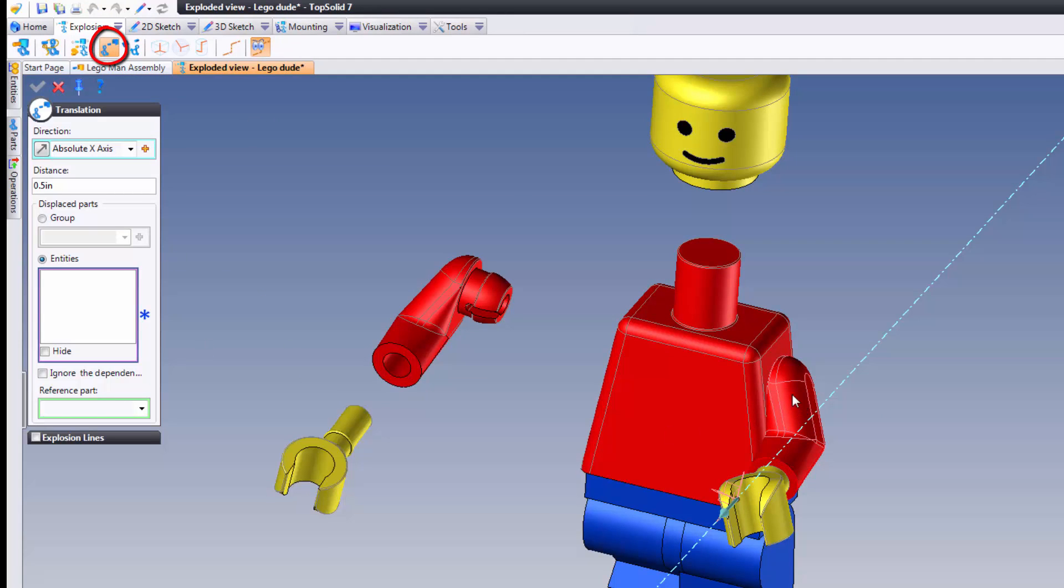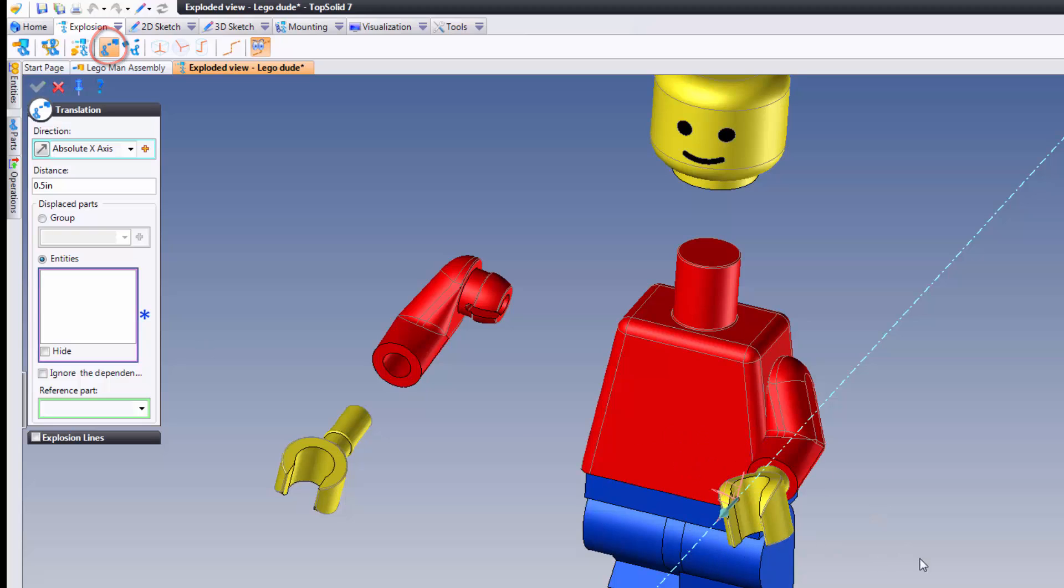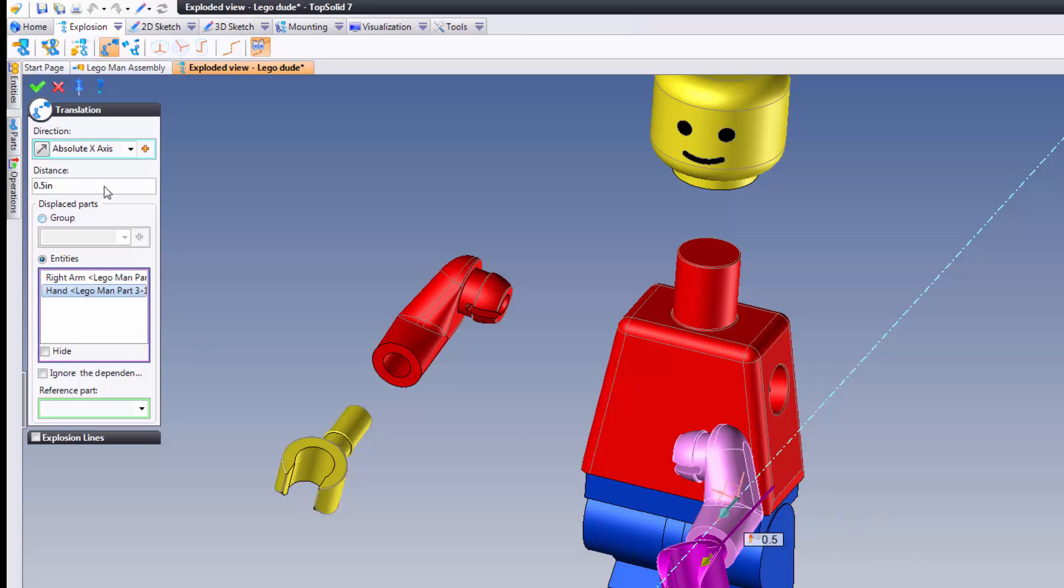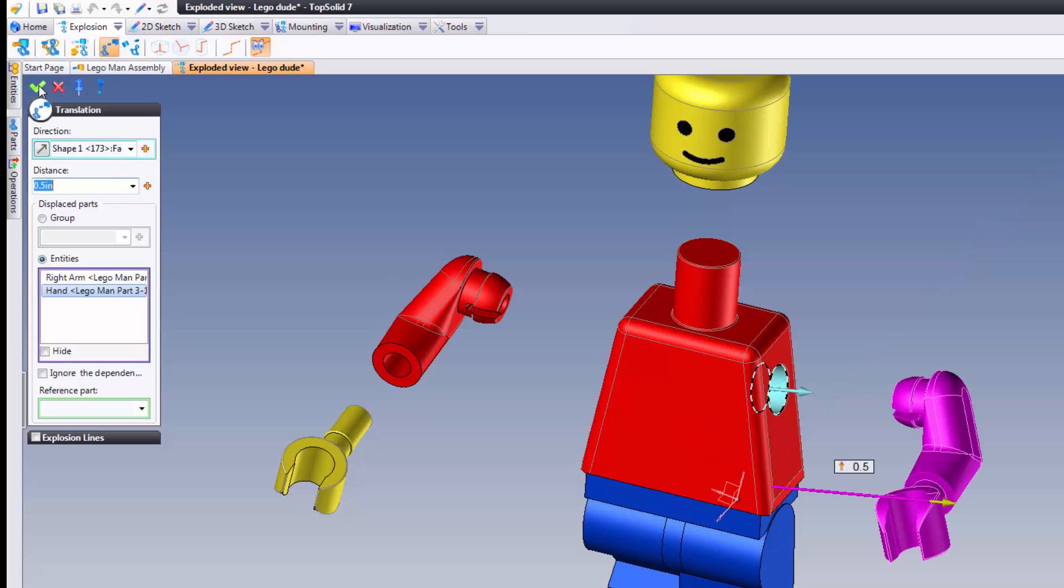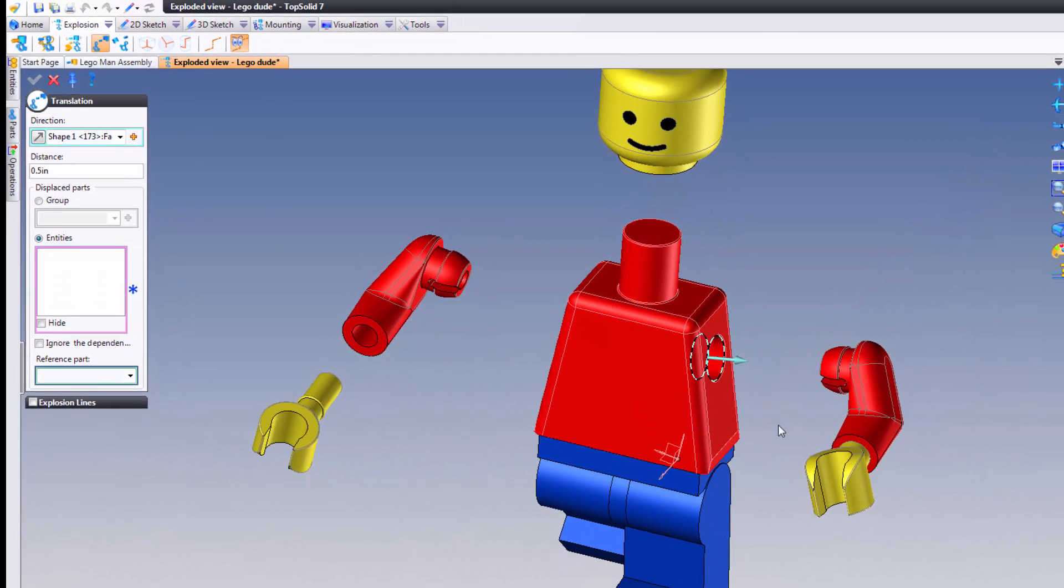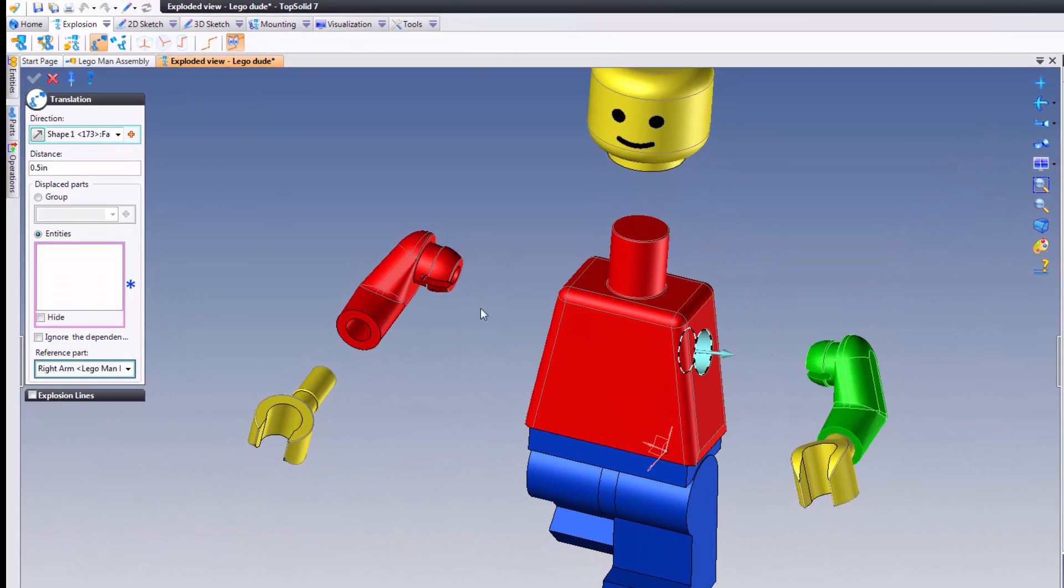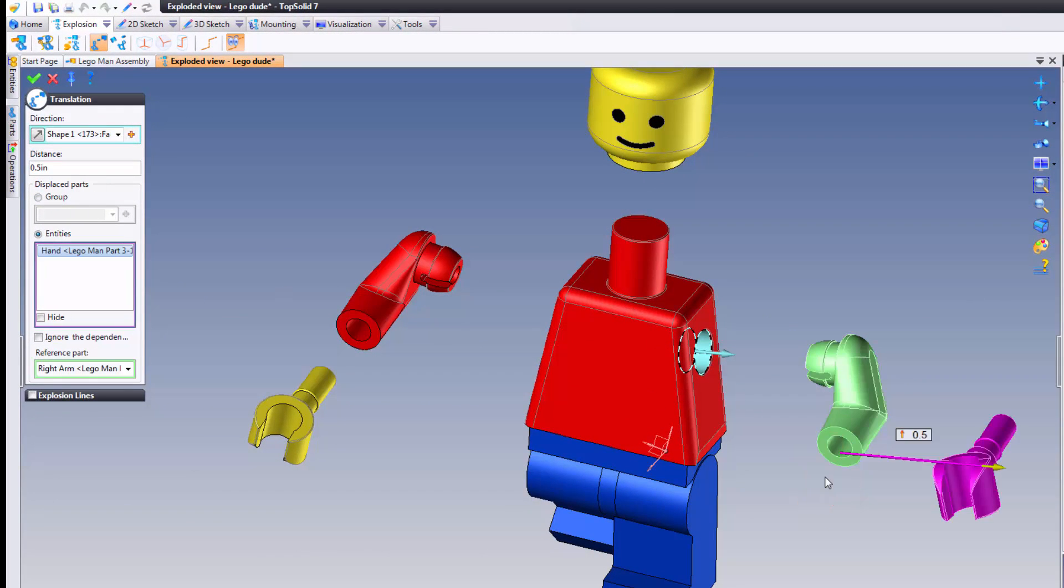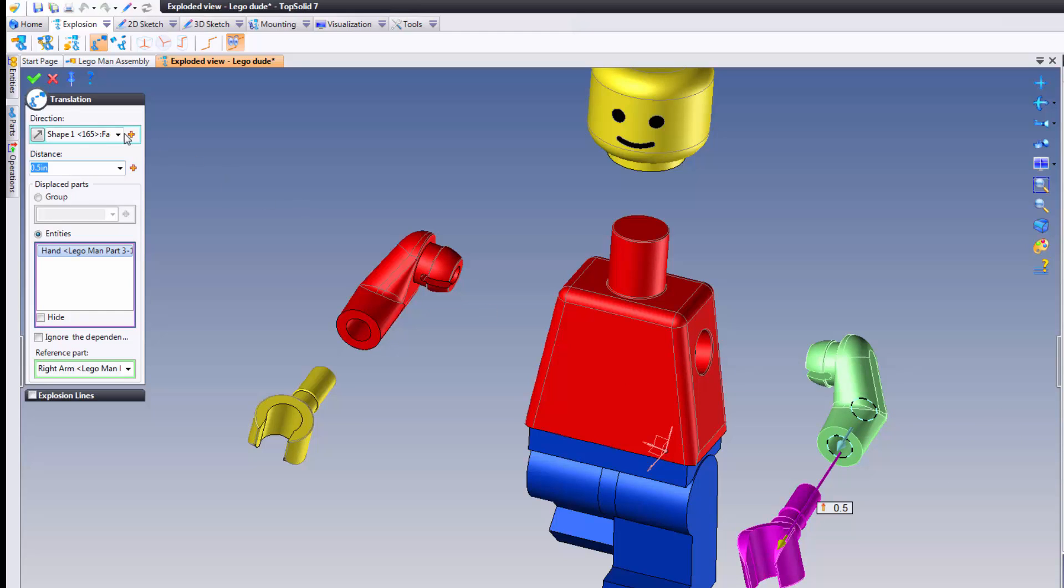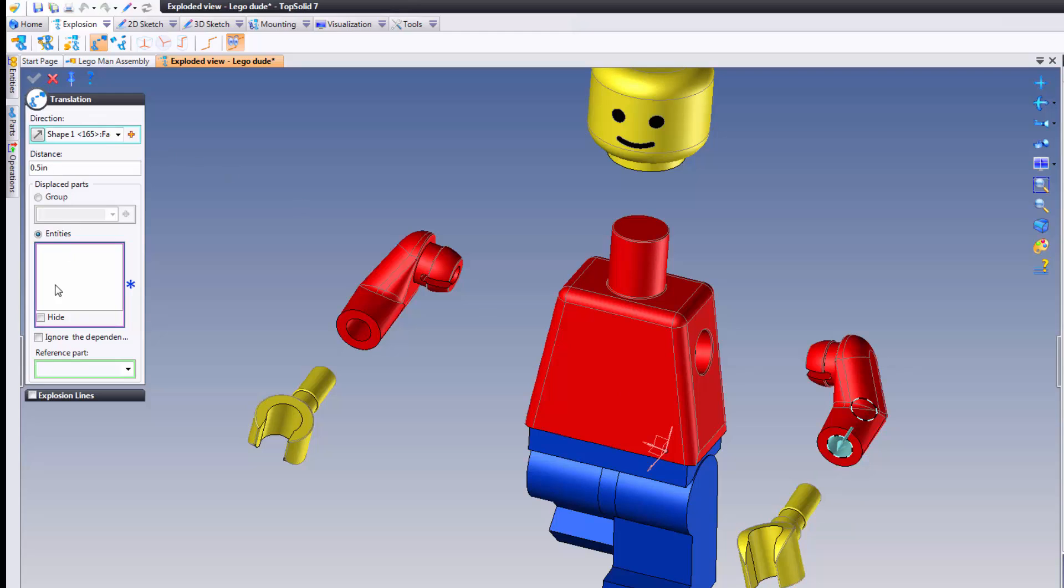So I'm going to start by exploding the right arm and right hand. I'm going to go out in this direction like so. I'm going to validate. I'm going to choose my reference part as the right arm here and I'm going to choose my hand. Awesome. And I'll also choose the direction to be off that cylinder like that. Also perfect.